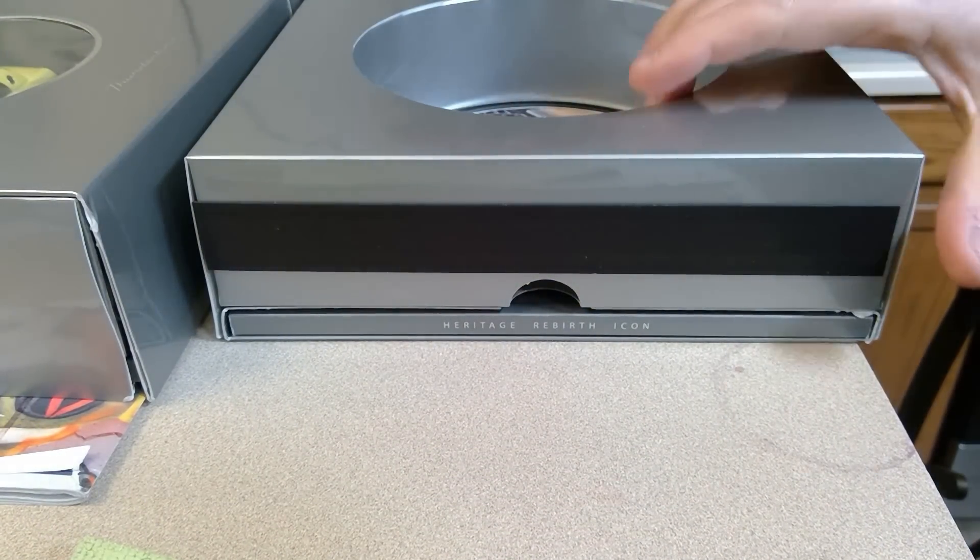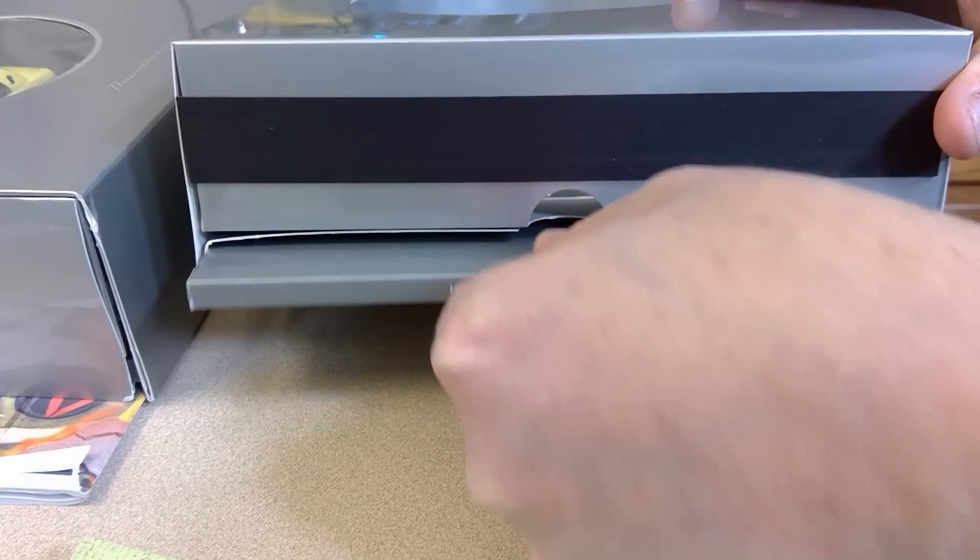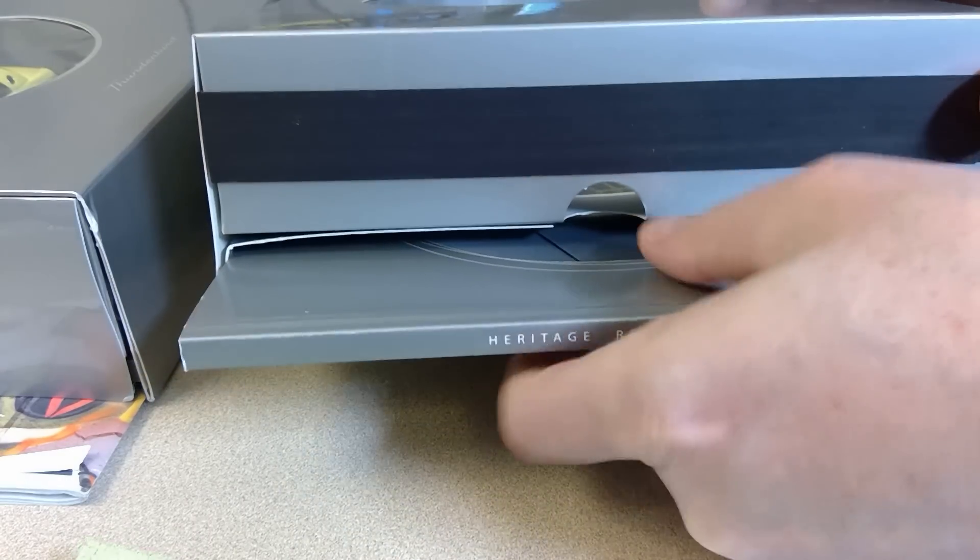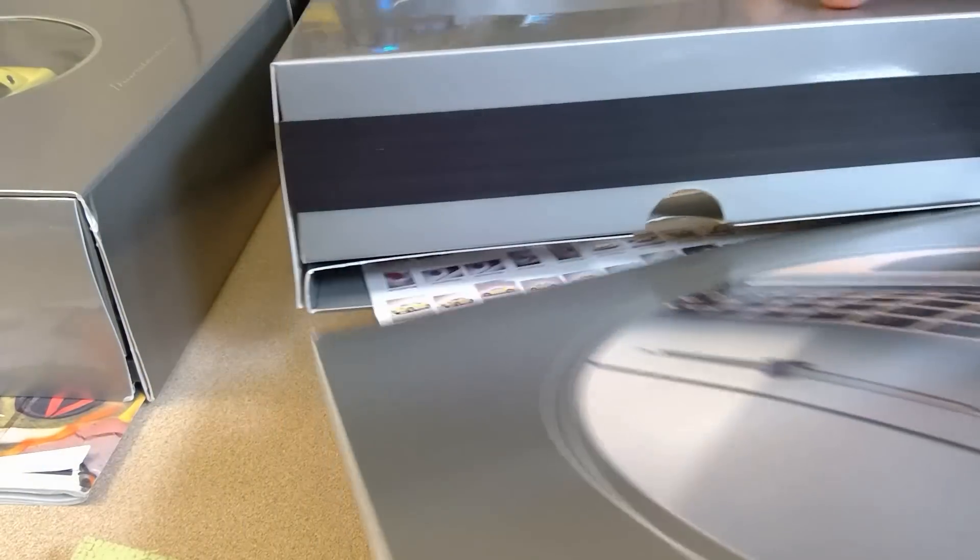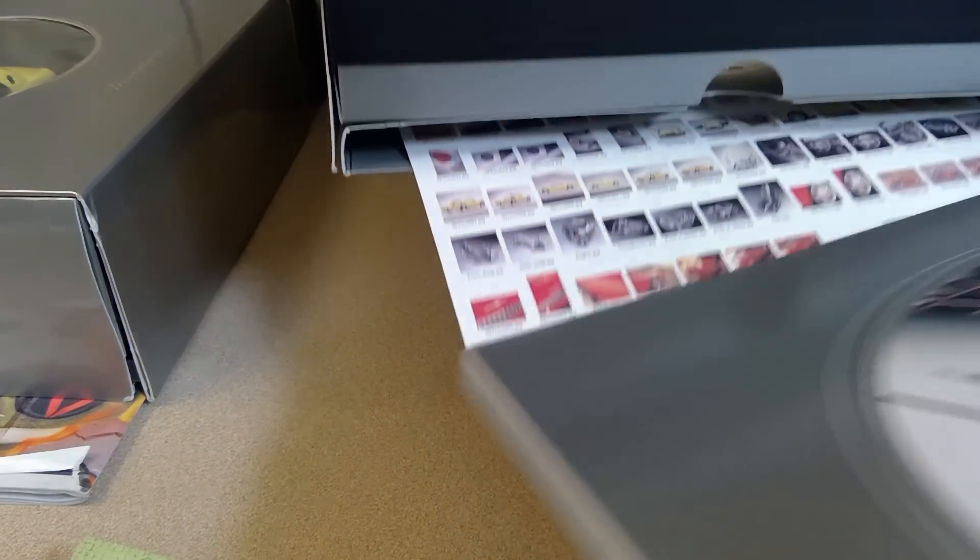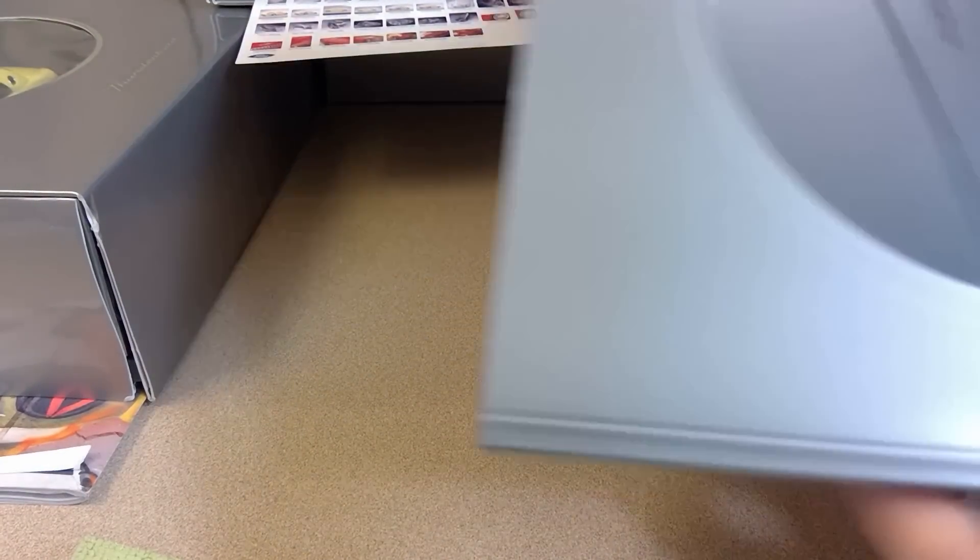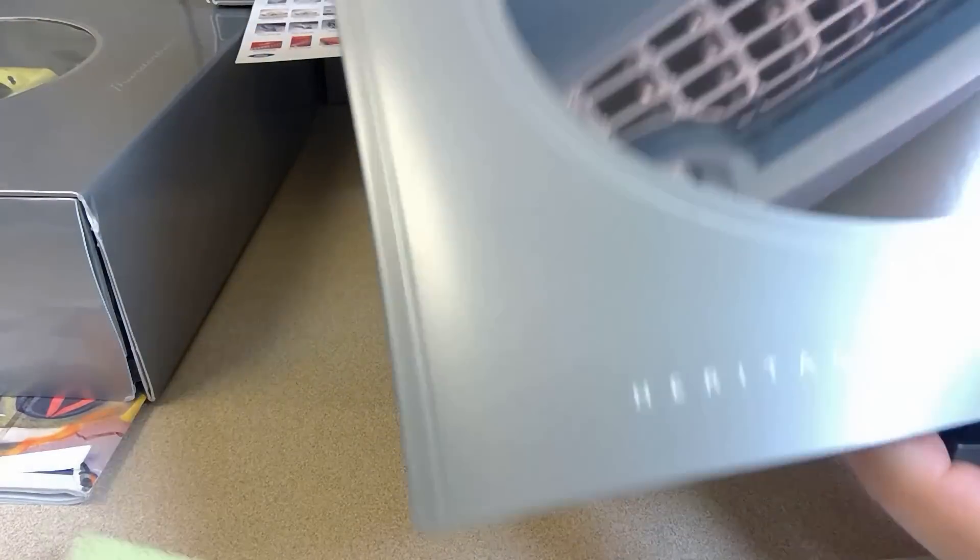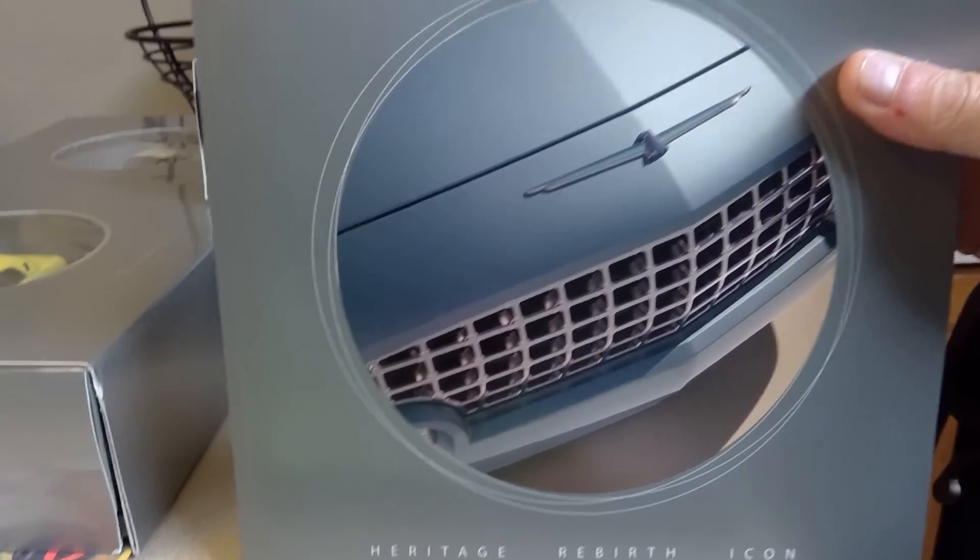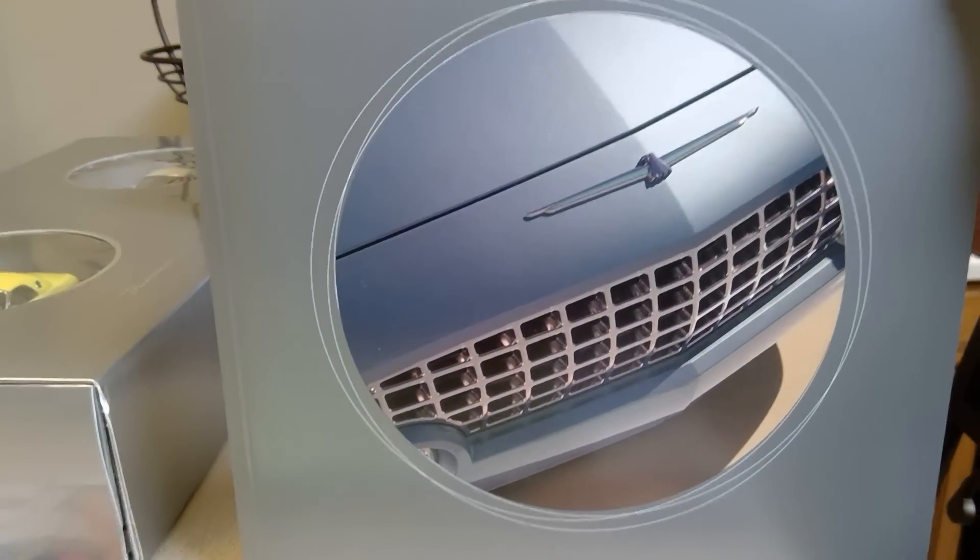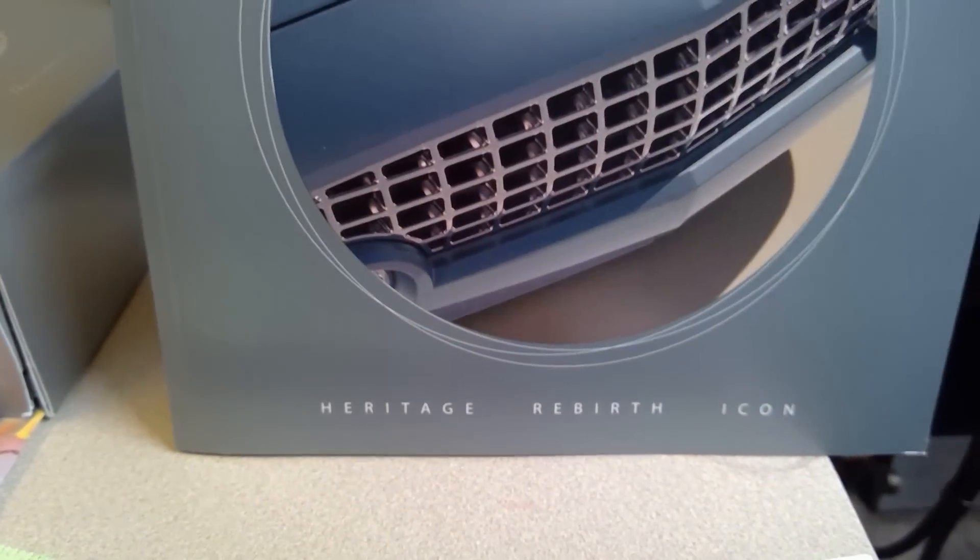Then, this book slides out, like so. Nice book.